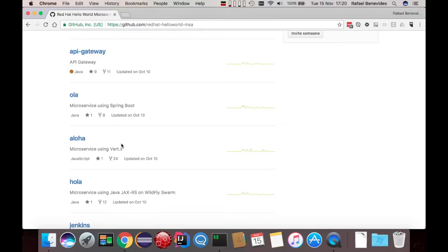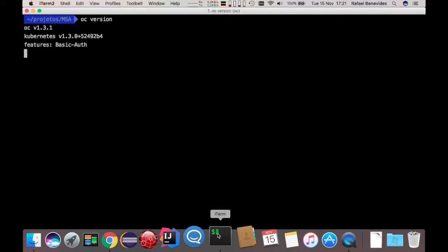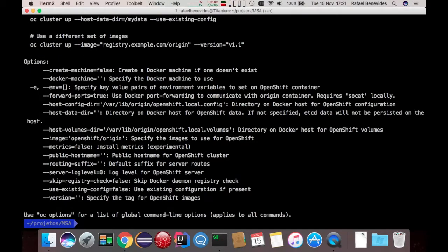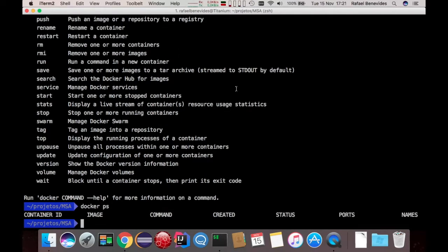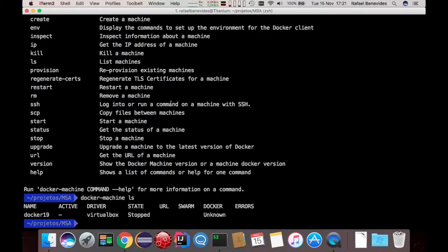What we will do now is install these microservices in OpenShift. First thing is that we need an OpenShift cluster running. To do that, I will use the feature of OpenShift 1.3 called OC Cluster Up. You can see here that I have OC version 1.3.1 — it's the origin version. I can do OC Cluster Up --help and it will bring me some information. I will specify to create a machine so that instead of using the Docker daemon from my host, it will use the Docker machine to create a new host. I already have Docker machine installed.